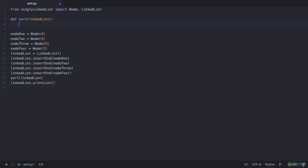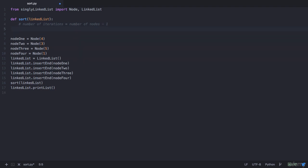As we had seen in the previous lecture, when our number of nodes were 4, the number of iterations were 3, which means your number of iterations depends on your number of nodes minus 1. So let's first calculate the number of nodes in our linked list. We have a method called listLength which gives us the length of the list, so your number of iterations will be listLength, which is a method of the linked list class.